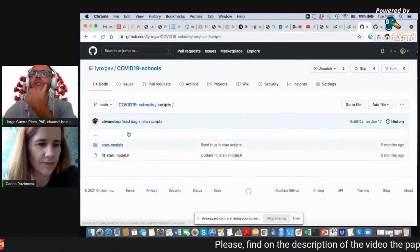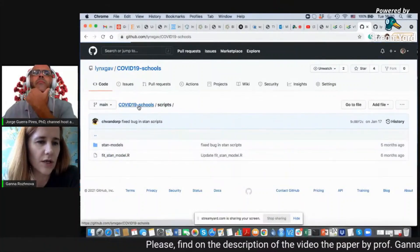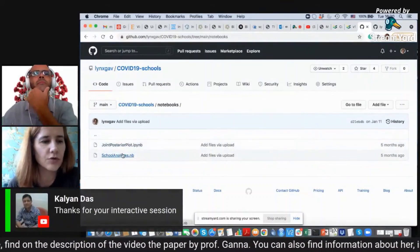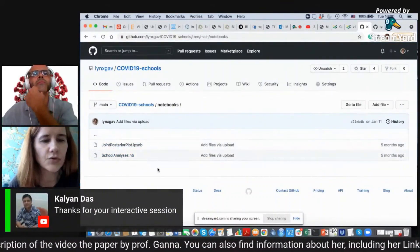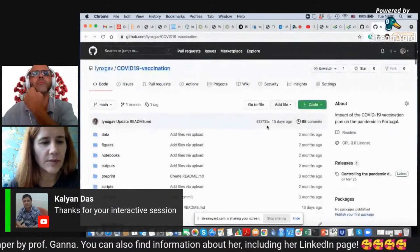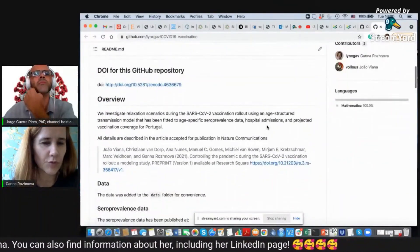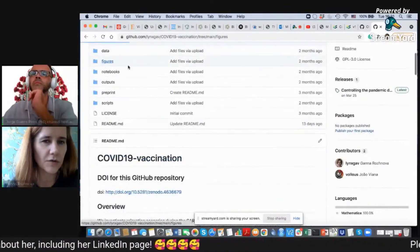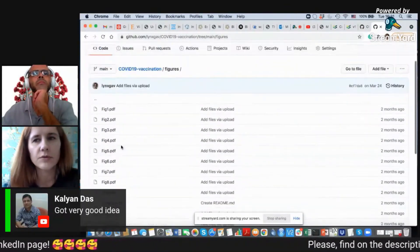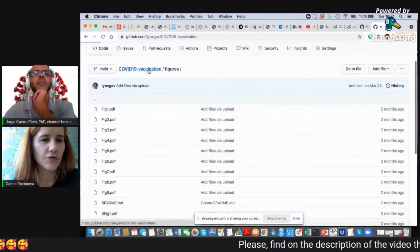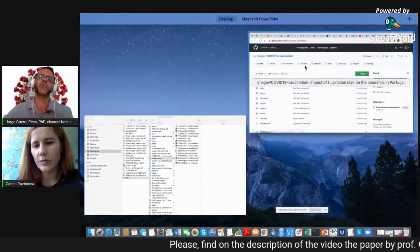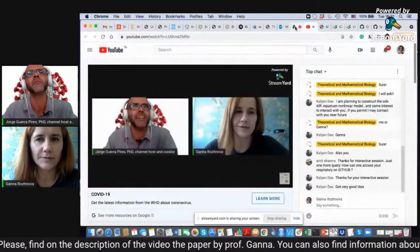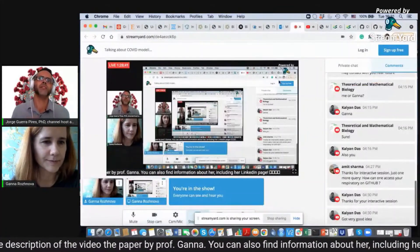The scripts are coded in R, as you can see. Then you have the model itself — notebooks for example for school analysis. For the other repository it's quite similar: similar description, the data, and I even included all the figures I'm showing. So feel free to use it and maybe we can talk later about how we can collaborate.